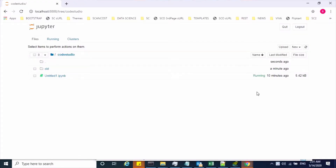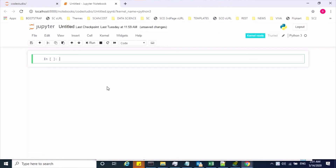This is my Jupyter Notebook. Let me open the Python cell. To create an N-dimensional array object, first of all I have to import the NumPy library. So let me import the NumPy library.